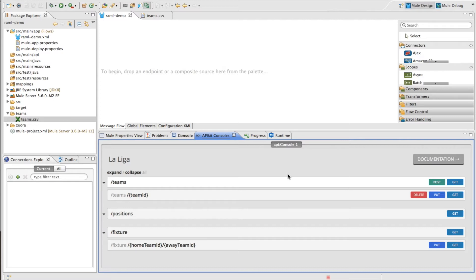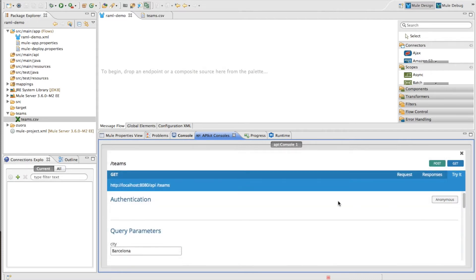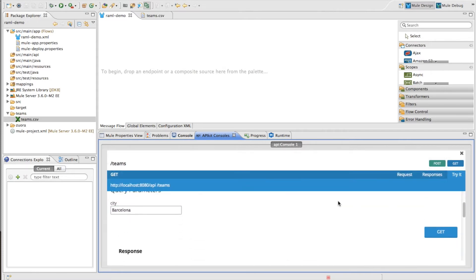In this scenario I've actually got a REST API running with a RAML and it provides information about soccer teams. For instance, there's a team resource here which provides a list of soccer teams for specific cities. So let me just show you quickly how it works.